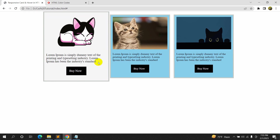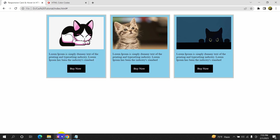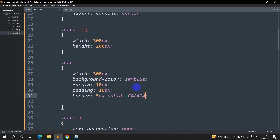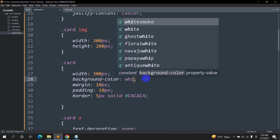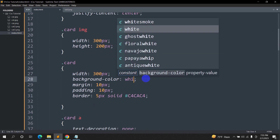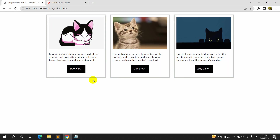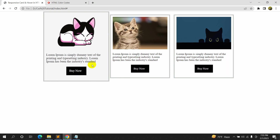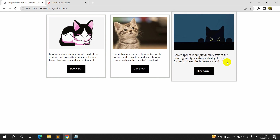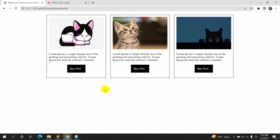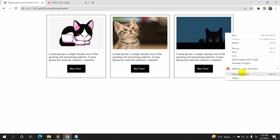Let's also adjust the card background color — let's change it to white. Refresh, and white looks better with the border and design.